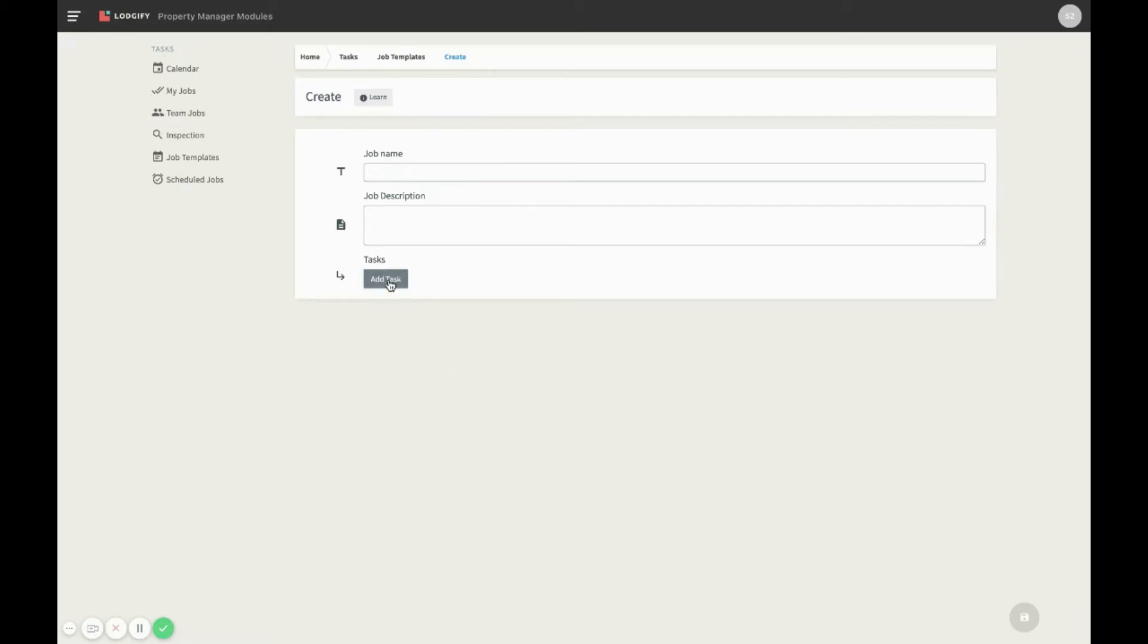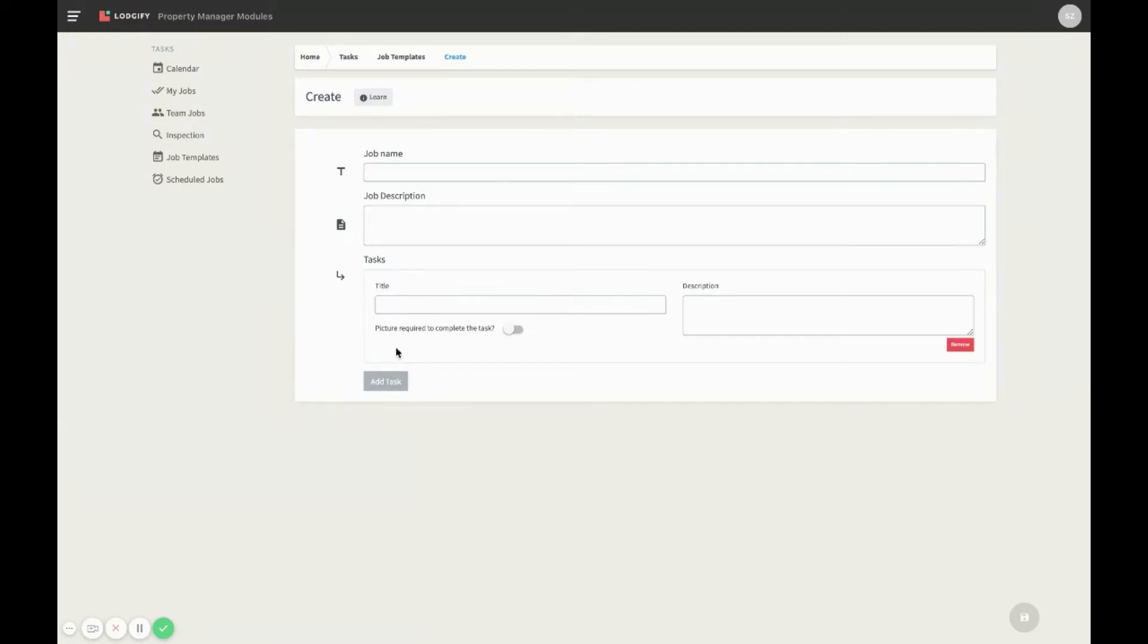Then configure the template and give it a name and description. Now you need to create specific tasks that the team member will need to fulfill in order to complete this job.